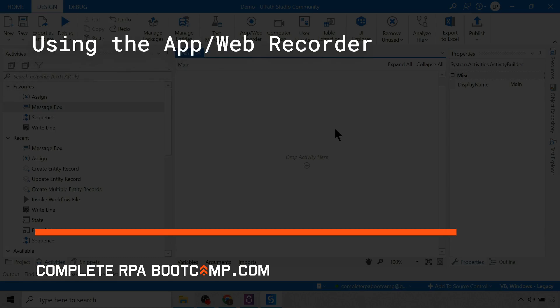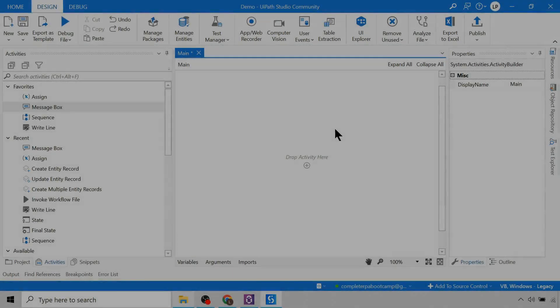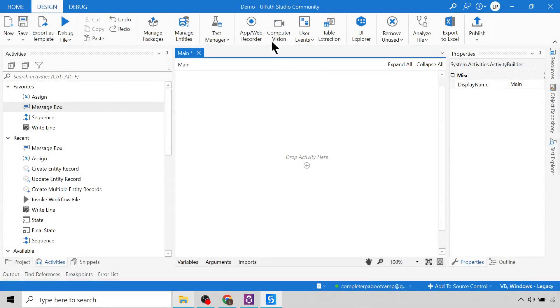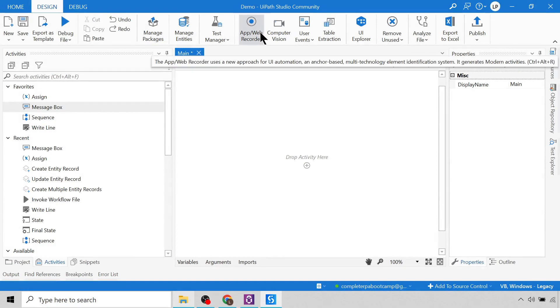Hi everyone and welcome back. In this lecture, we are going to be learning about the App Web Recorder.